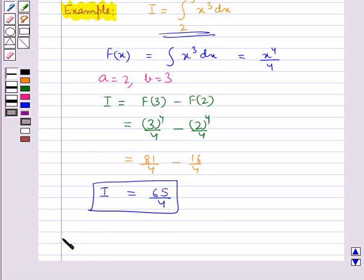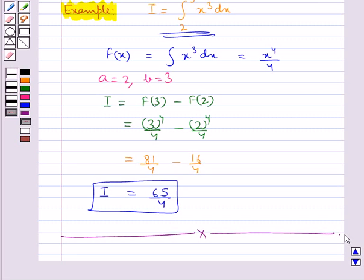This completes the session. We have covered: what is the definite integral, how to evaluate the definite integral as a limit of sum, what is an area function, the two fundamental theorems of integral calculus, and how to evaluate the definite integral using the second fundamental theorem.